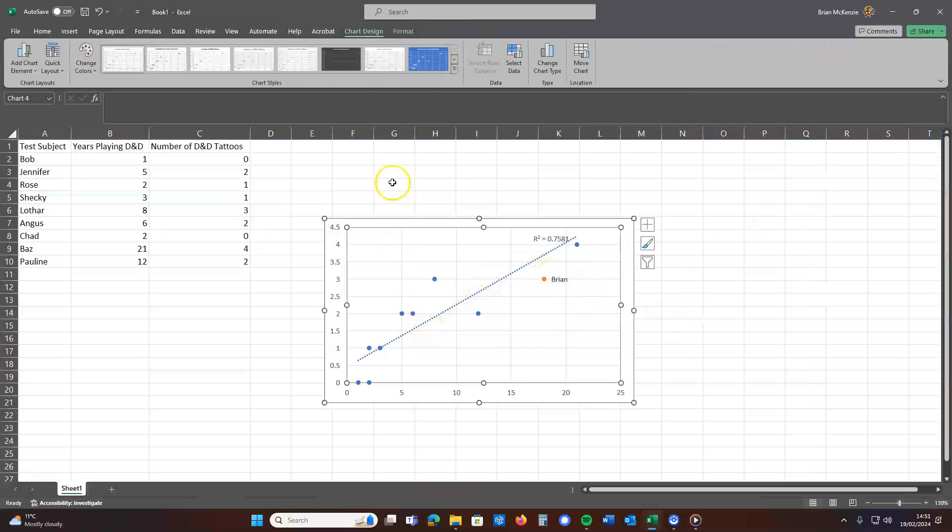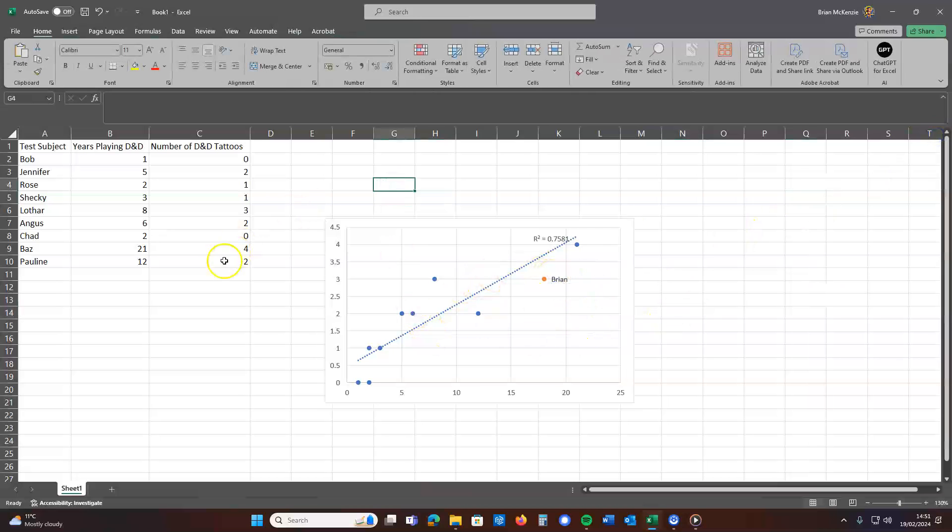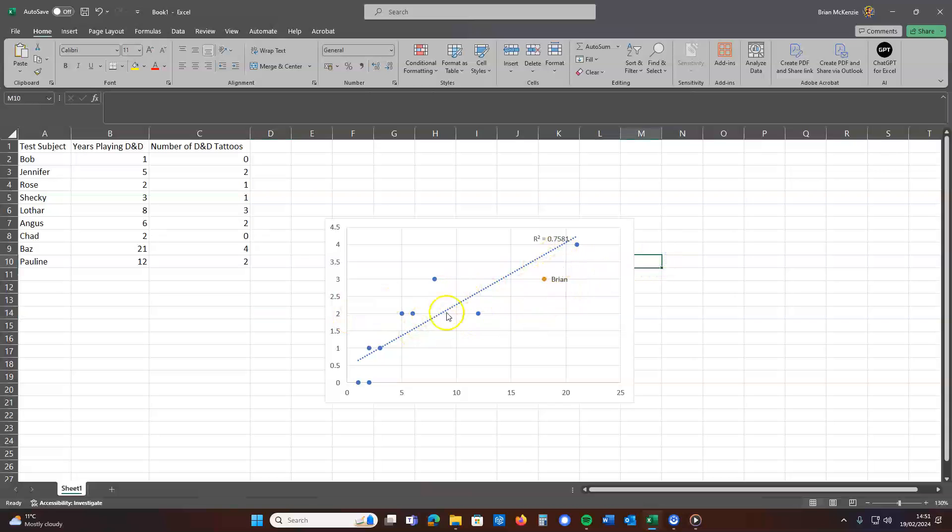So lo and behold, we've done a very quick scatterplot. And then we've added our own personal data onto the scatterplot so we can compare our own individual data with the data set.